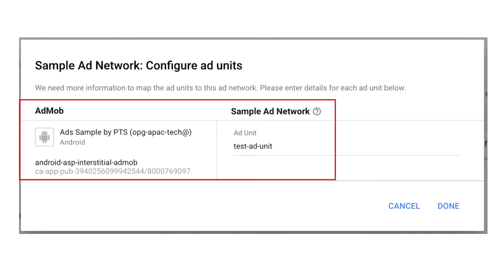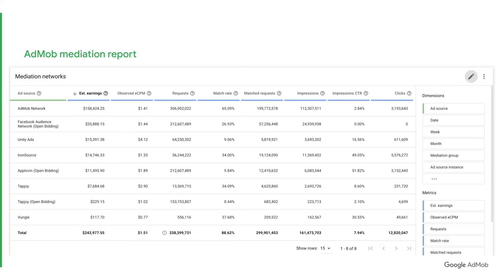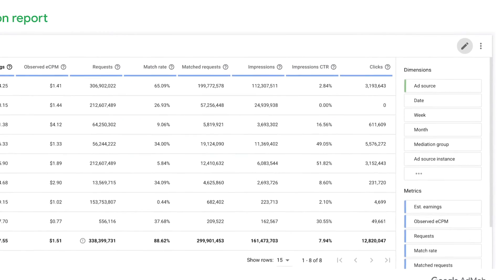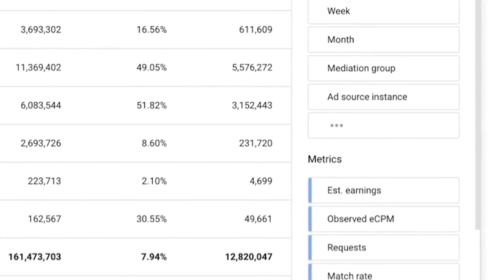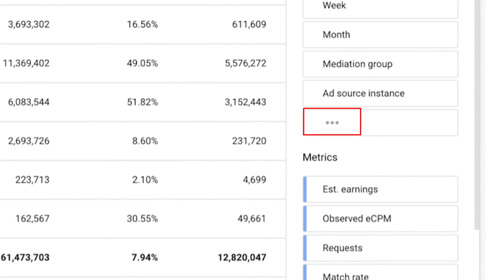To learn more, check out our technical tutorial video on how to integrate a third-party SDK into your app. Finally, your AdMob mediation report will surface key metrics for your mediated ad networks such as ad requests, clicks, impressions, and more. You can add various dimensions to organize your mediation report. For example, if you want to see your earnings broken down by countries, ad sources, or mediation groups, you can add those dimensions by clicking on the three dots at the bottom of the dimension list.